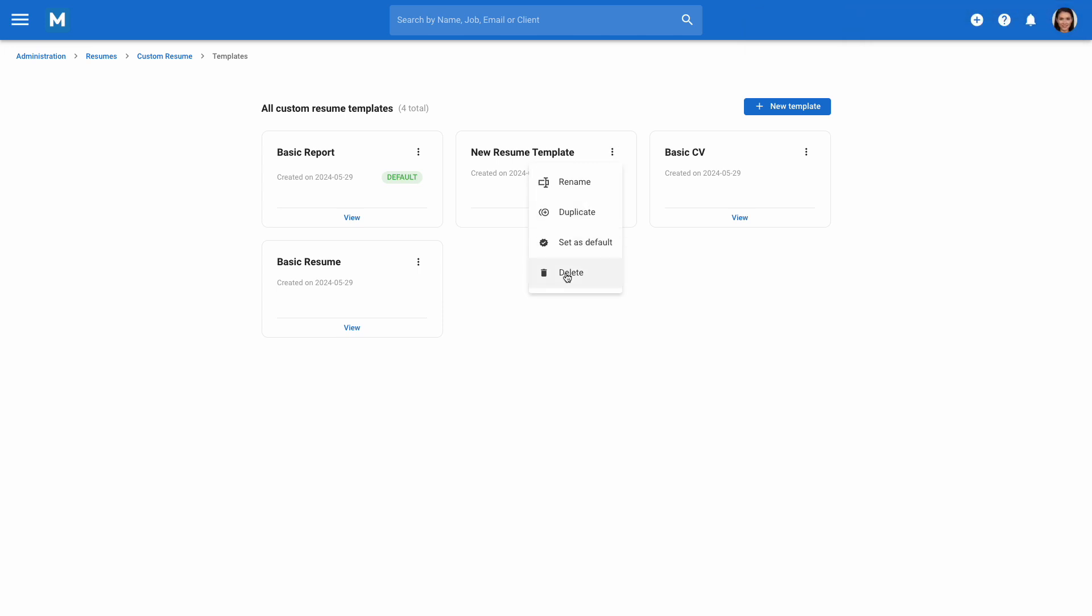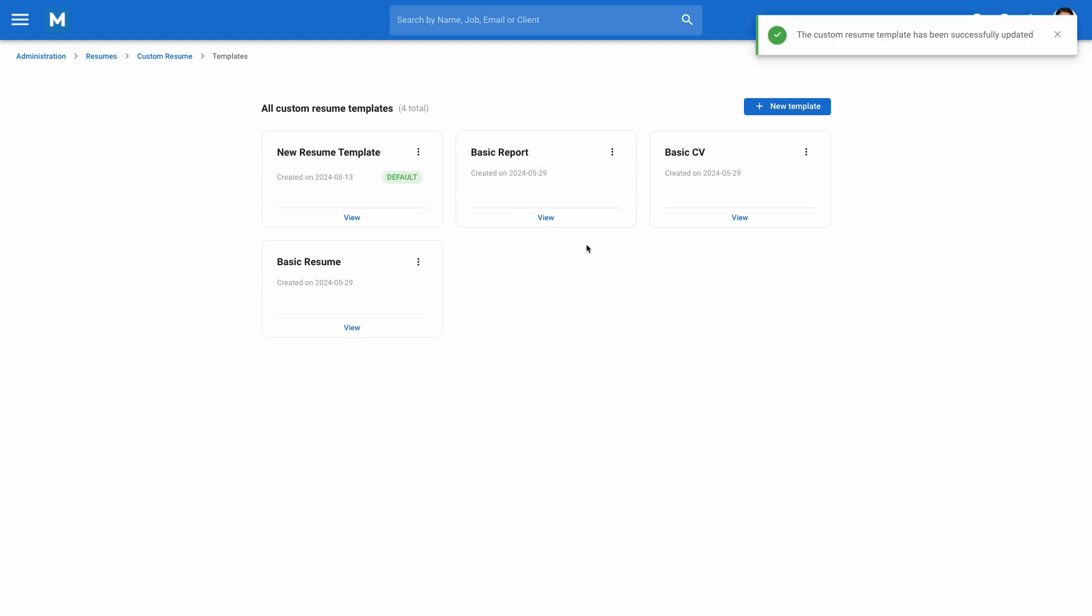Finally, you can set a template as the default, making it the pre-selected option when users generate a new custom resume.